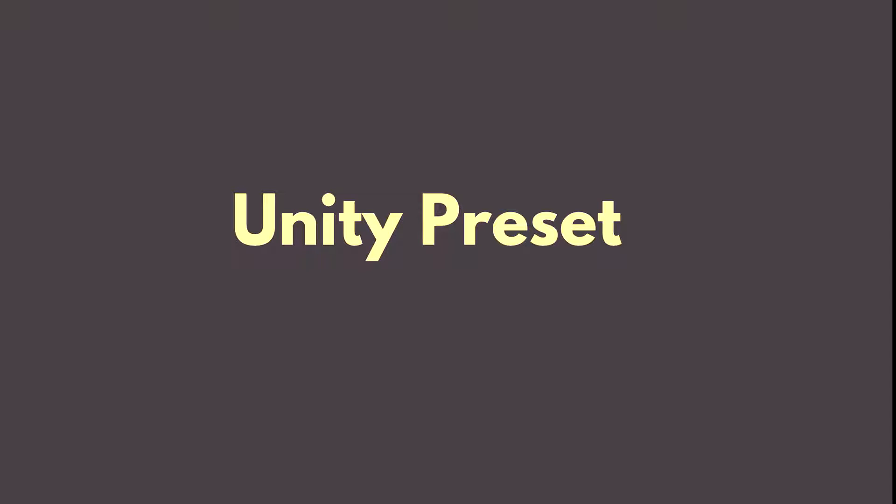In the previous videos we have discussed the logic behind wave function collapse algorithm. Now we need to discuss how to preset a Unity project to start coding.